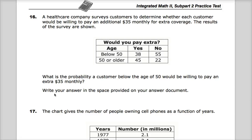This is question number 16 for the Integrated Math 2 practice test for TenReady or TCAP. We're in subpart 2, so we can use a calculator here, which might be helpful.